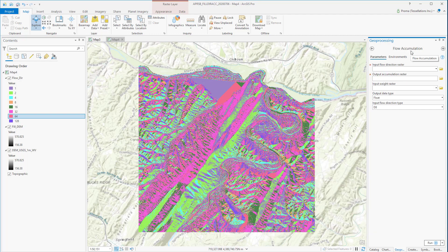The next tool we are going to discuss is Flow Accumulation. It calculates accumulated flow as the accumulated weight of all cells flowing into each downslope cell in the output raster. If no weight raster is provided, a weight of 1 is by default applied to each cell, and the value of cells in the output raster is the number of cells that flow into each cell. Cells with a high flow accumulation are areas of concentrated flow and may be used to identify stream channels. Cells with a flow accumulation of 0 are local topographic highs and may be used to identify ridges.